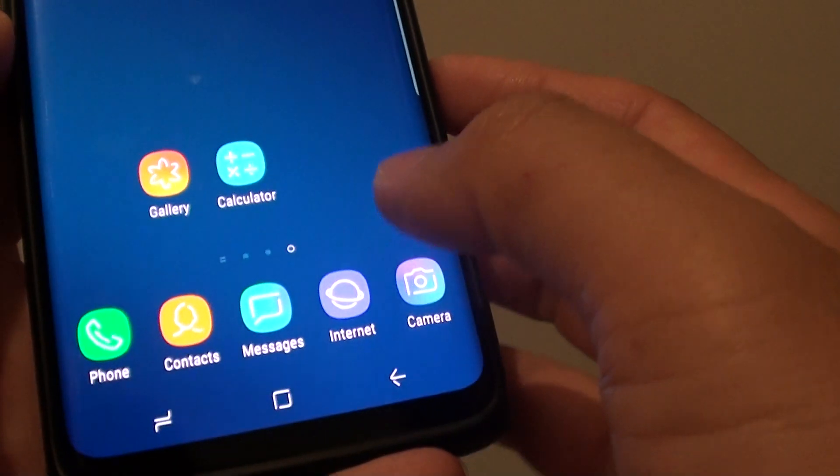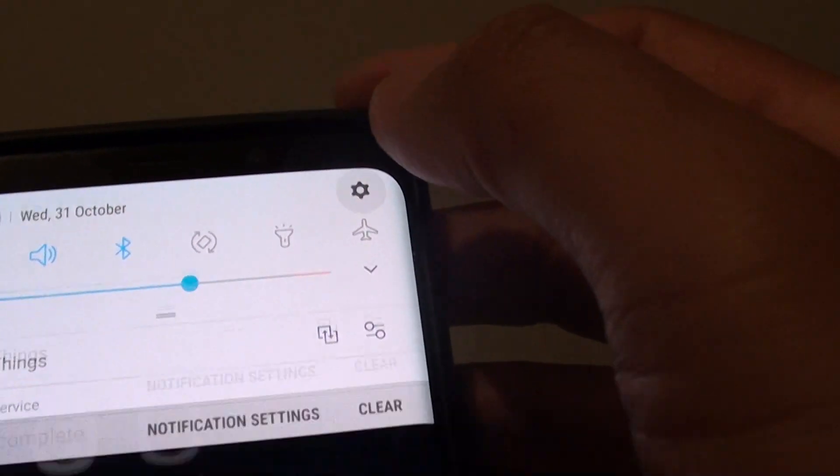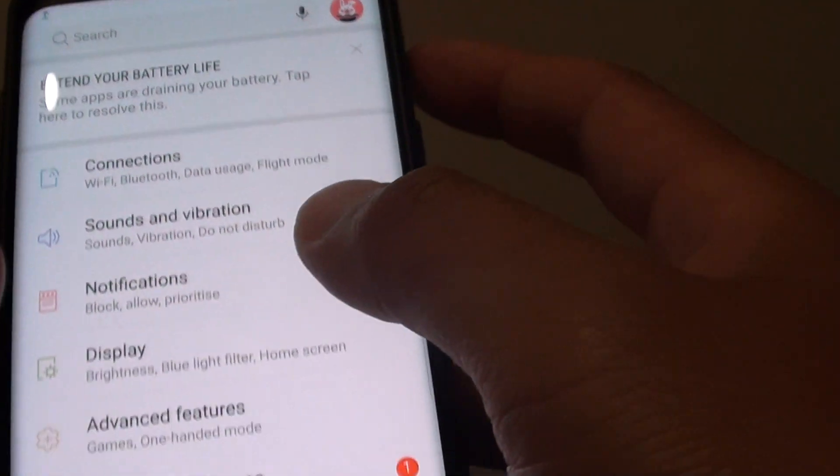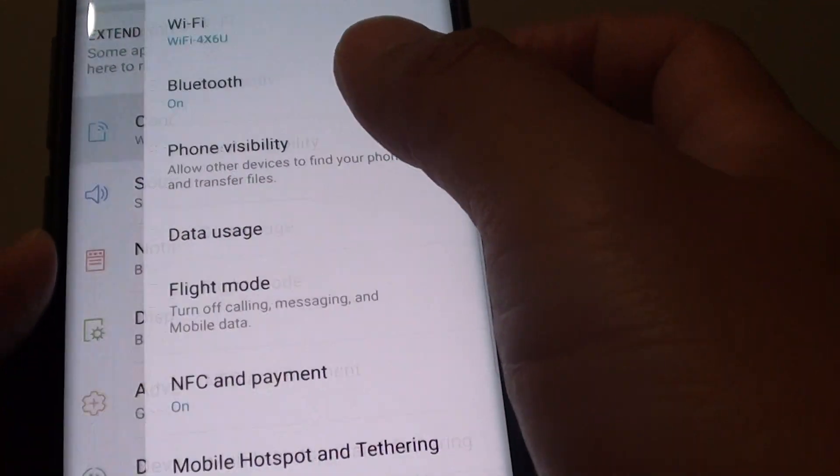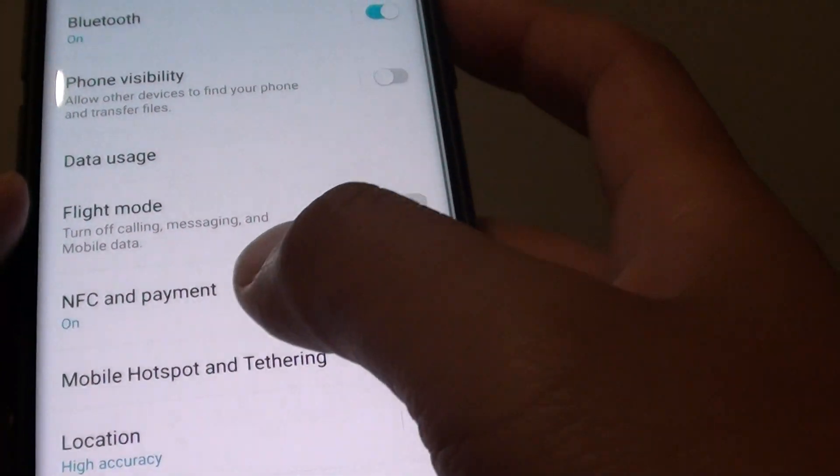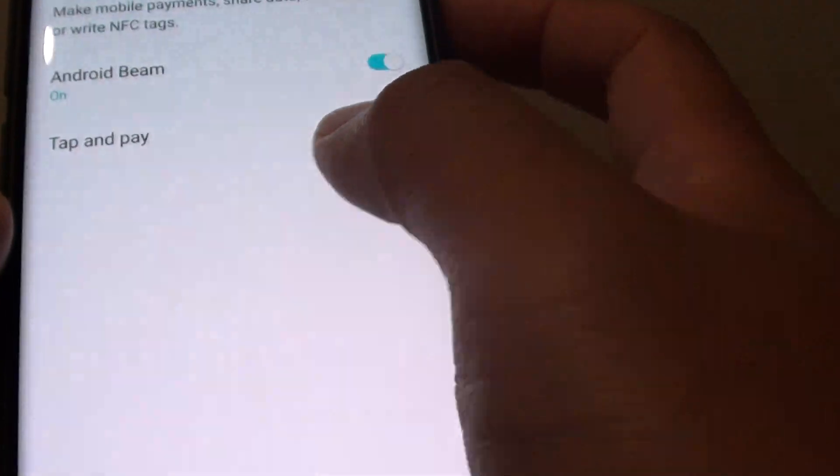First, tap on the home key at the bottom to go back to your home screen and swipe down at the top, then tap on the settings icon. From here, tap on connections, then tap on NFC and payment.